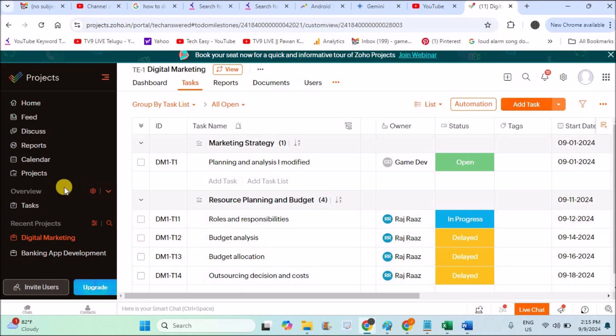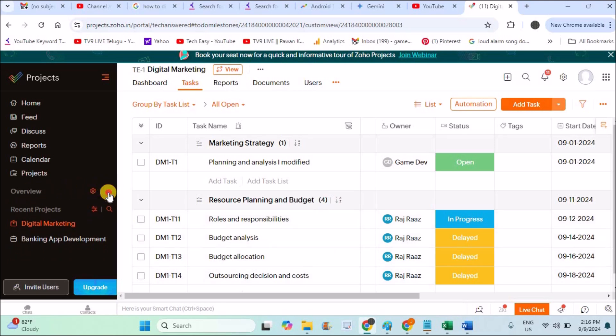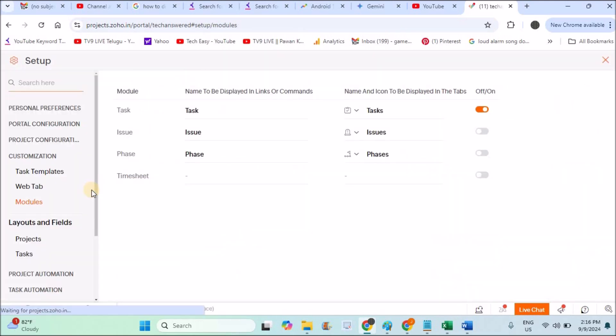Click on this dropdown, then click on this settings gear icon, and you need to enable this Phases option. Phases is nothing but the milestone option which has been renamed just as Phases.